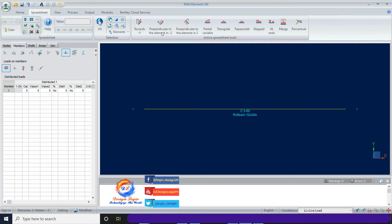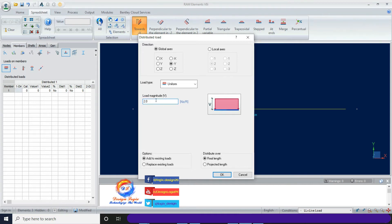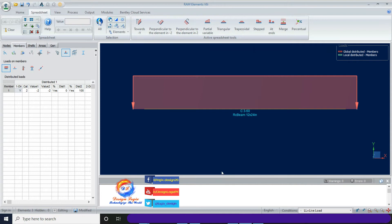Select Live Load and select the member. As mentioned, the Y direction is the gravity direction axis. Click Towards Y and input a UDL of 2 kip per foot. So a 2 kip per foot live load is acting on the 12x24 beam of 25 feet length with 3 ksi concrete strength and 60 ksi steel yield strength.